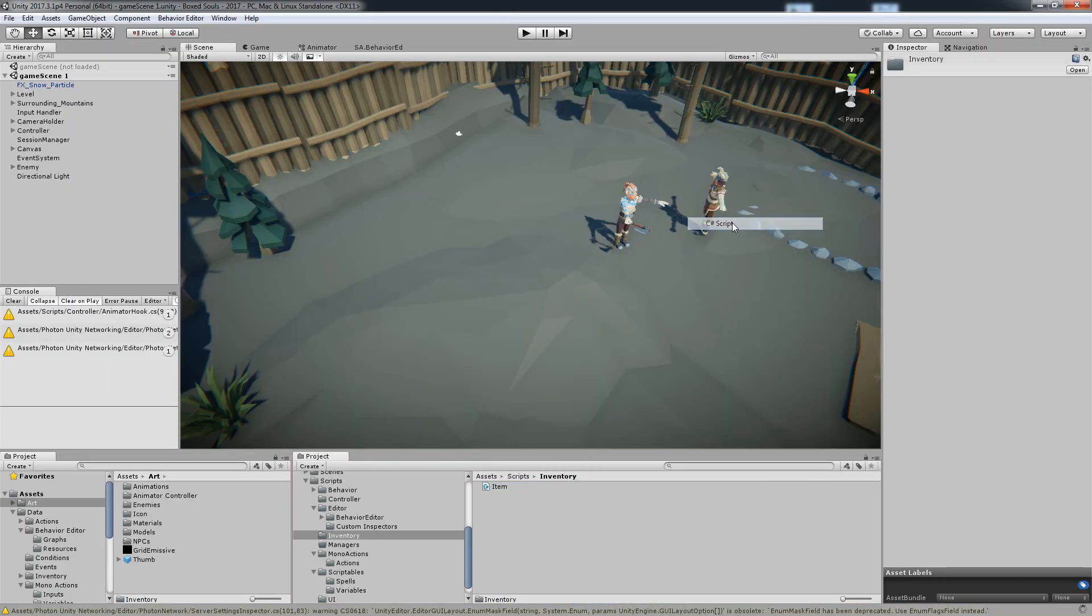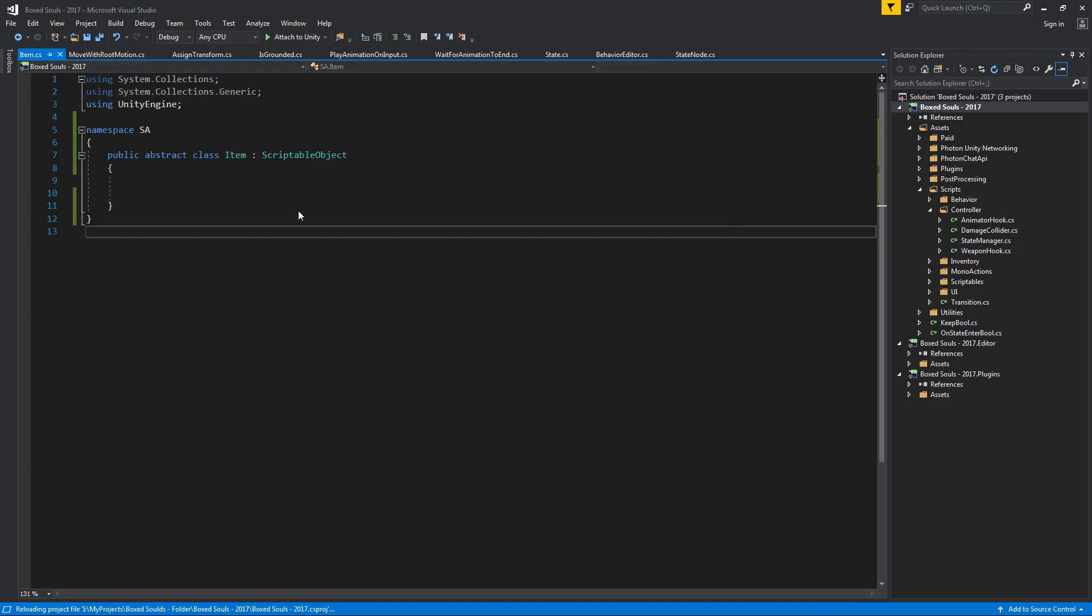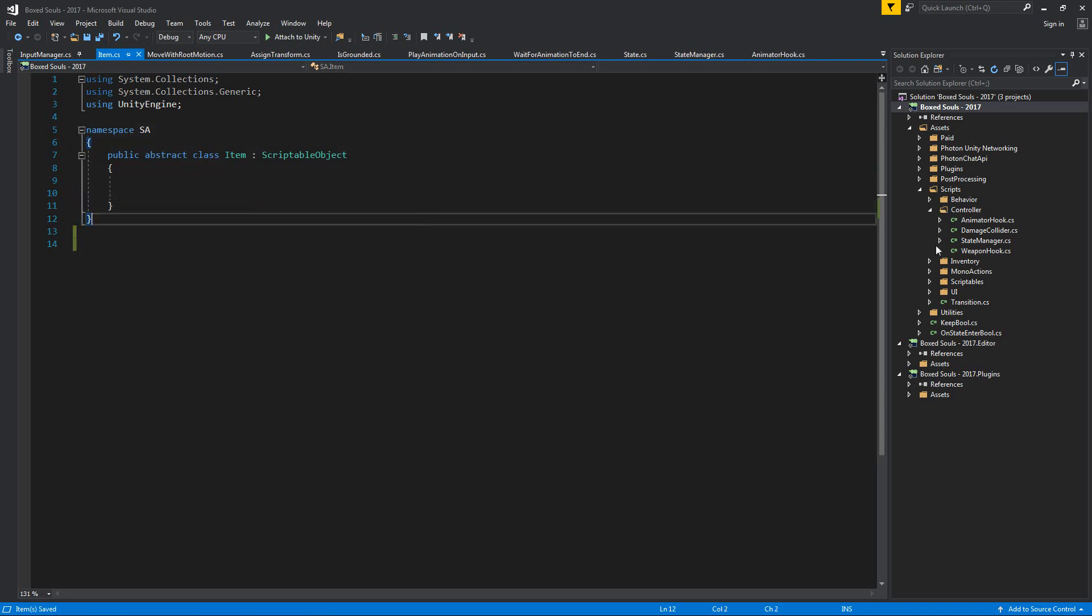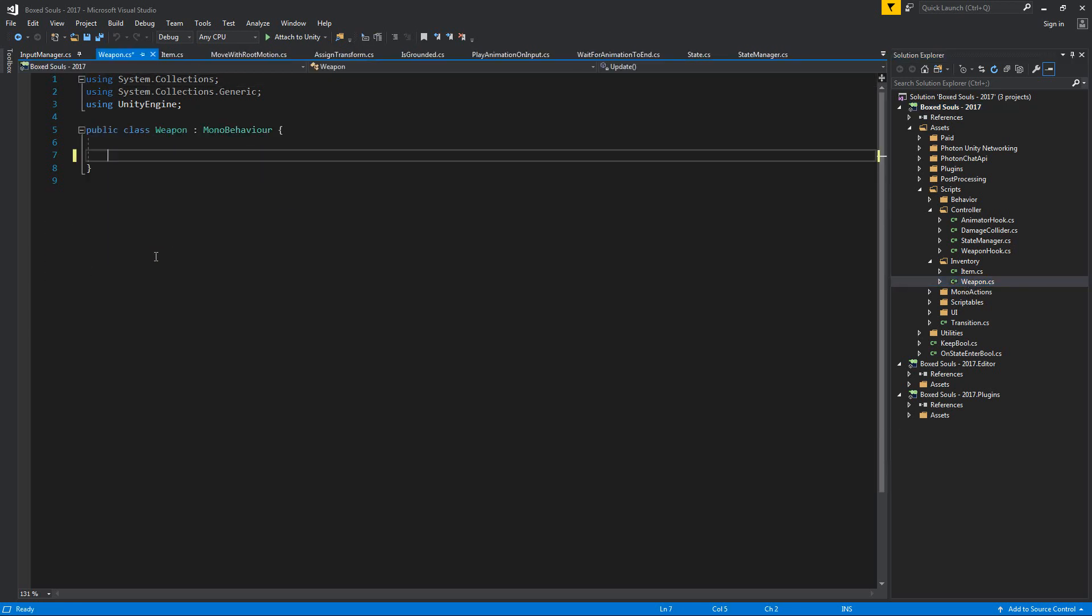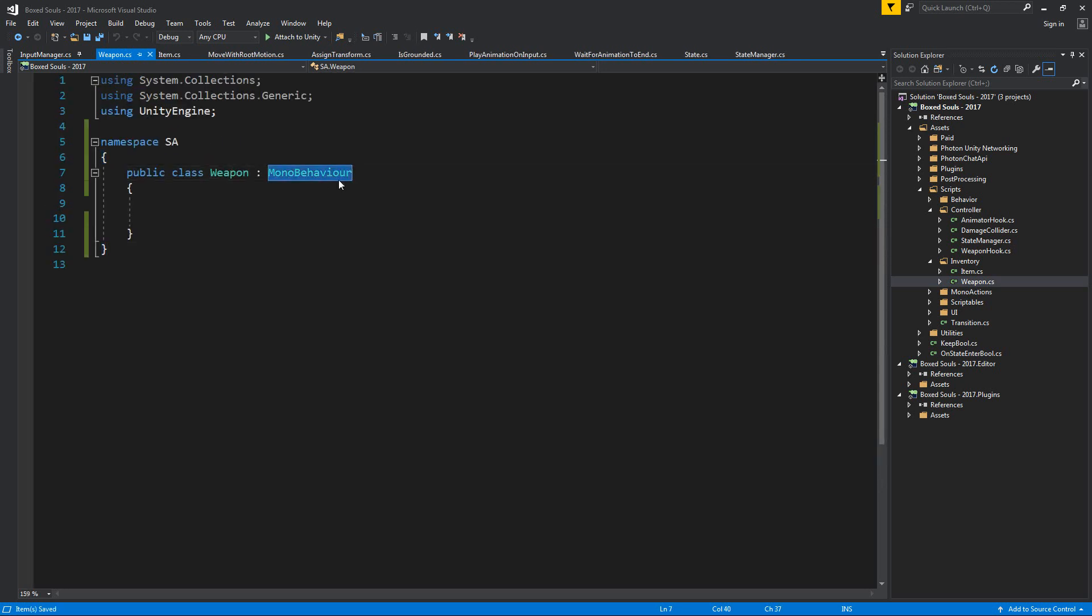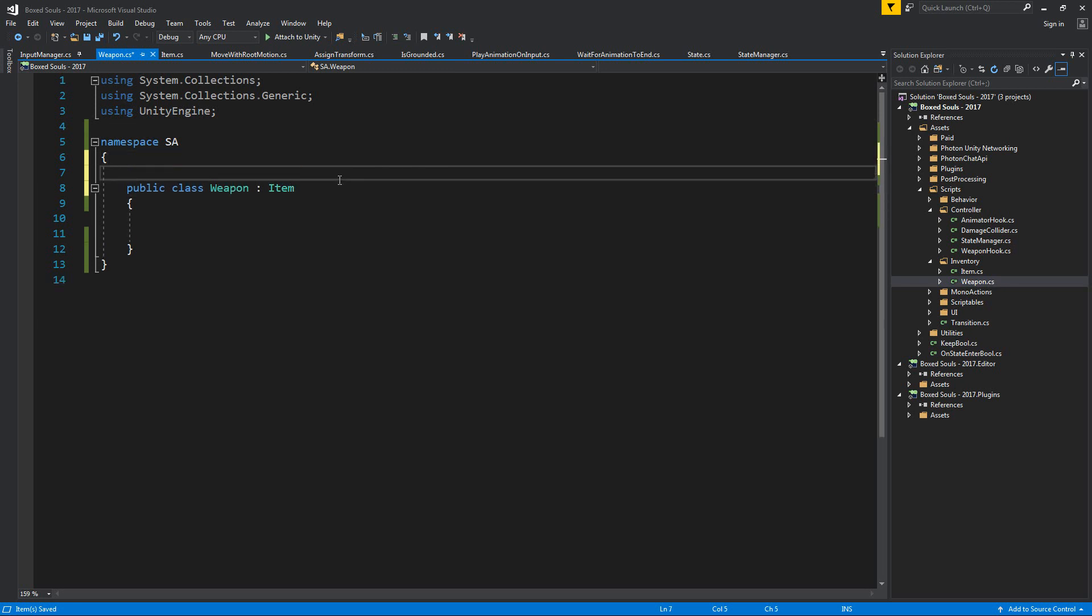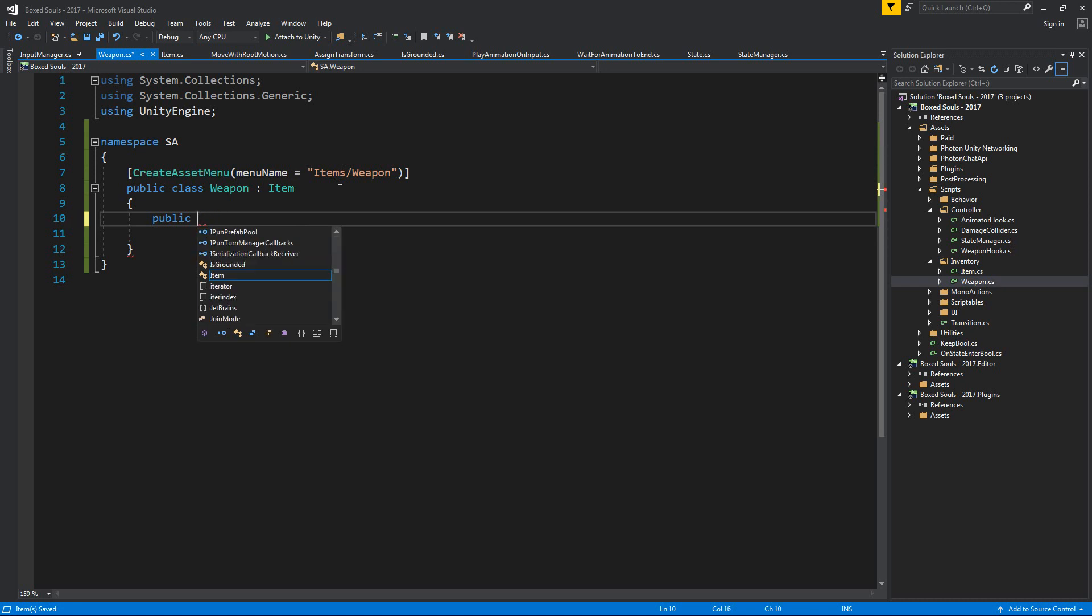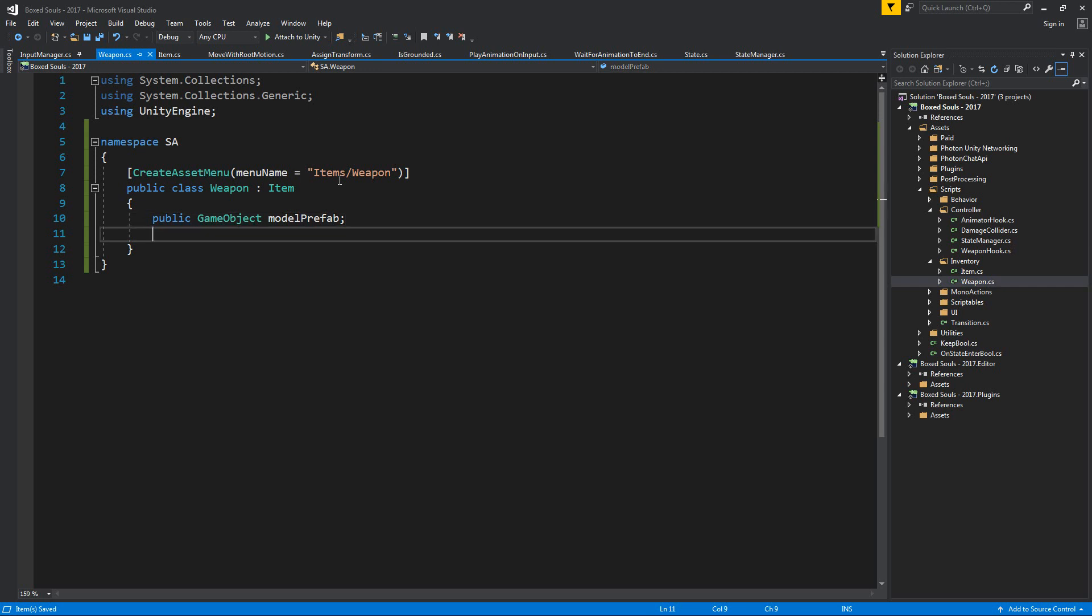Let's go and create a weapon. Open this up. And we can also open from the solution explorer, we can also open scripts like this, which is handy. And now our weapon is going to take from item. Let's create the asset menu and I'm going to say items weapon. We always know that our weapons are going to have a game object as the model prefab.